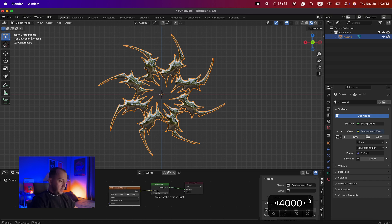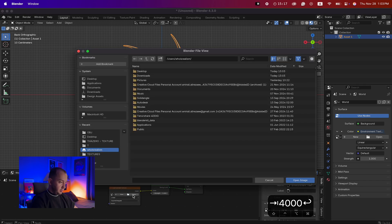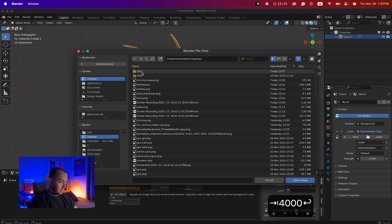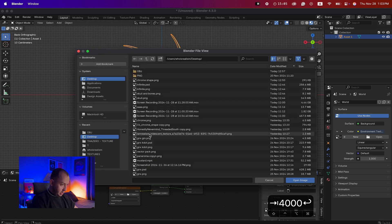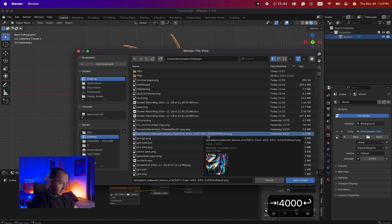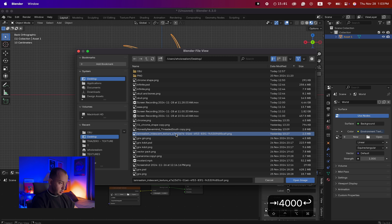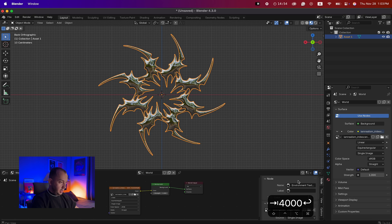Click on Open here in the Shader Editor. On my desktop I have a texture file. I'll select it — if you hold on your file you can see a preview of it — and just hit Open Image.